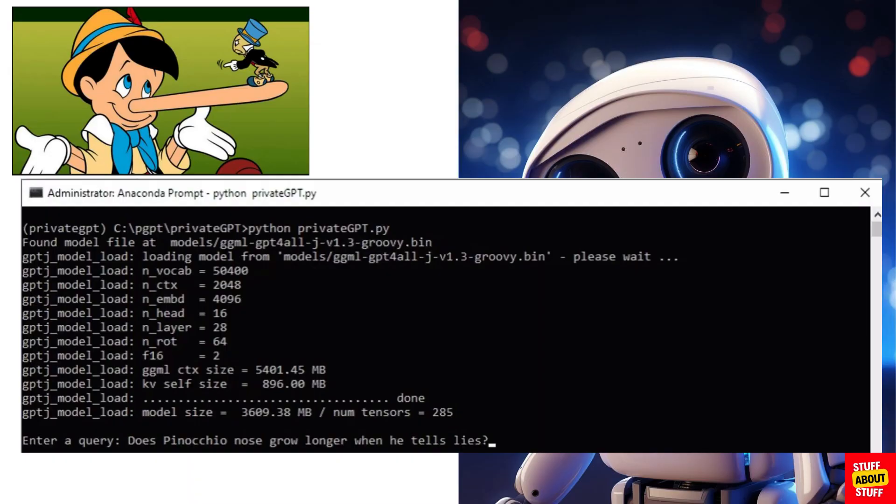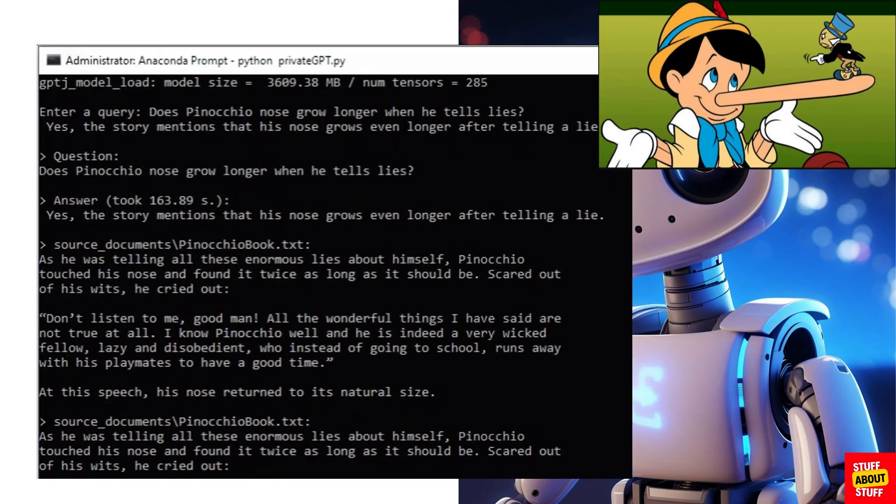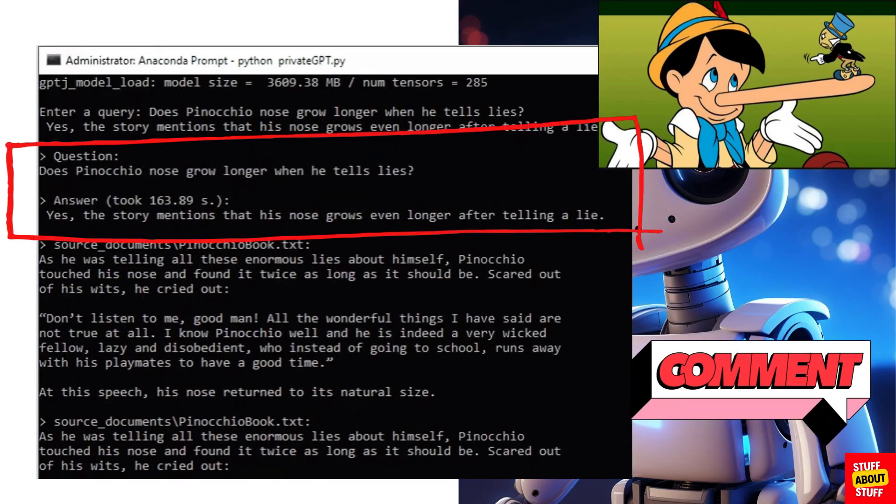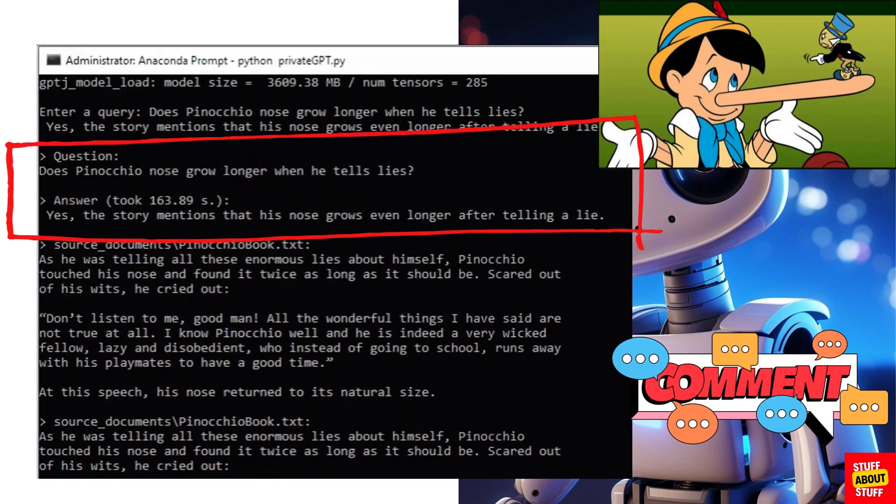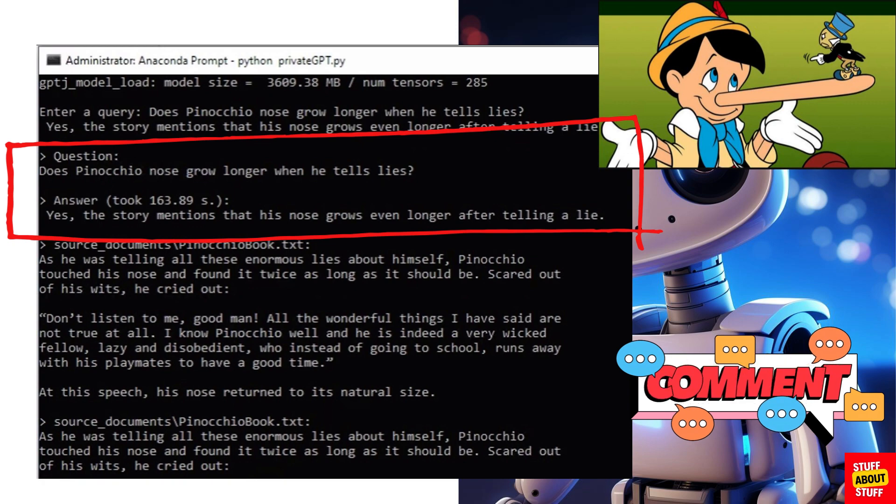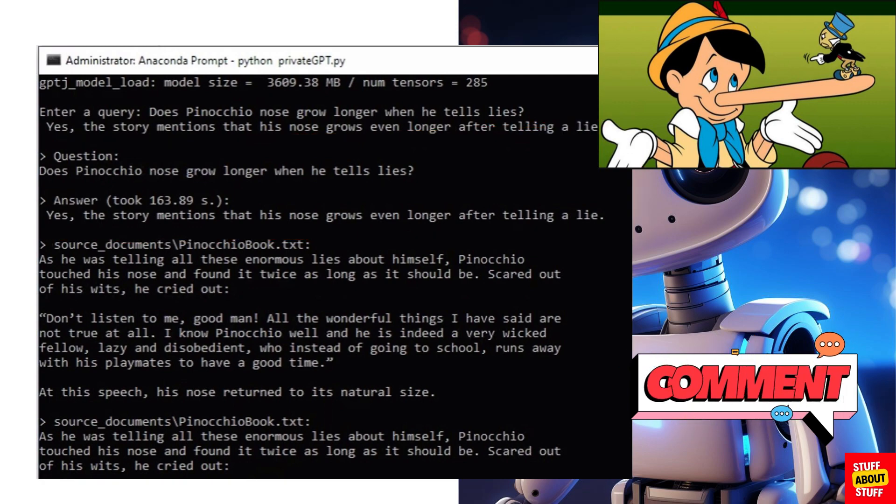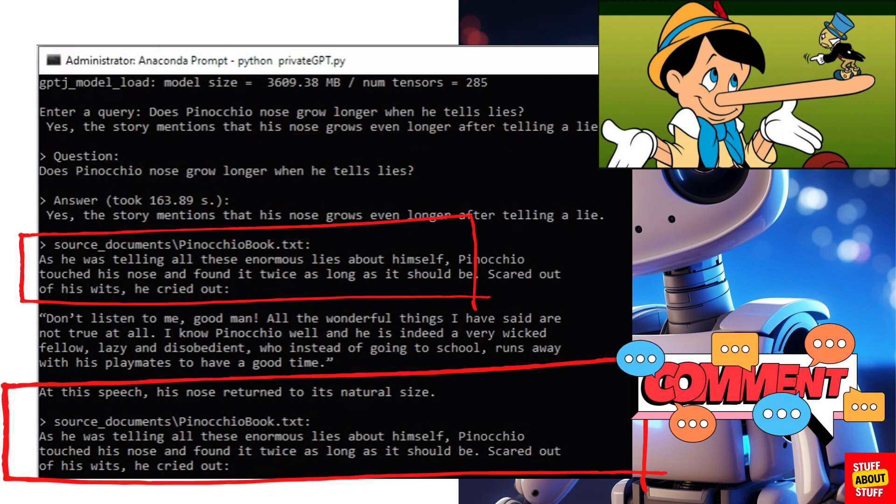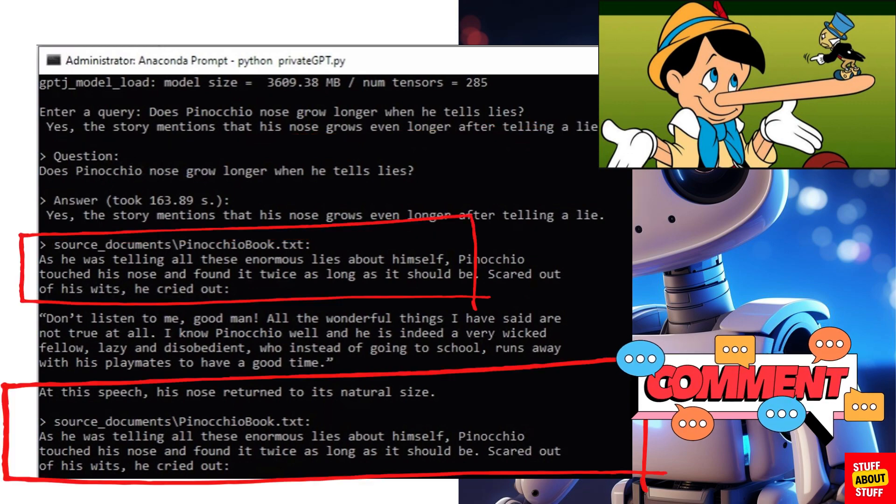In this example I've ingested the children's book Pinocchio and I'm asking the system does Pinocchio's nose grow longer when he tells lies and you can see here it clearly answers the question. Yes it does and it will further substantiate that with references out of the text.